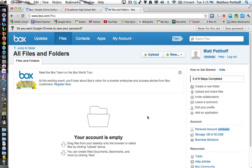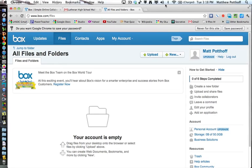So this would be where you come to upload files and access files and organize all your files as well. And here on the right it shows how to get started.